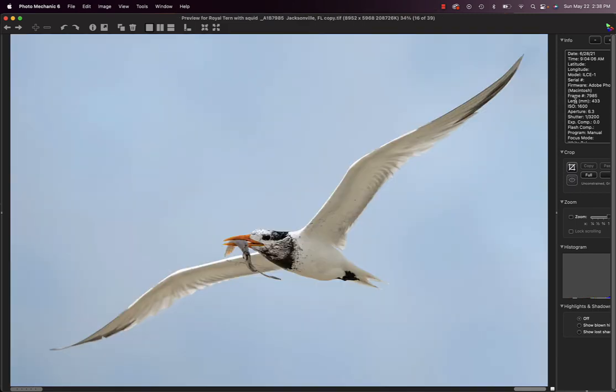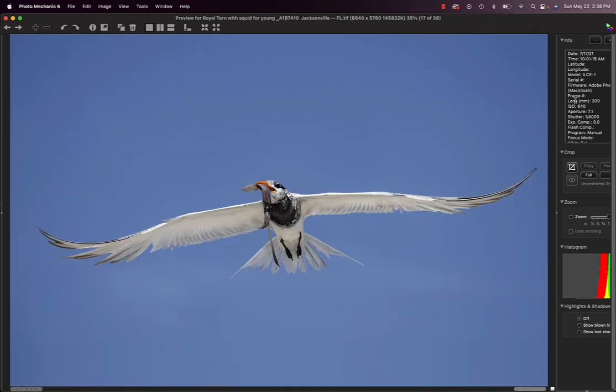The terns routinely bring in squid and after capture, the squid will ink the terns and stain their feathers at least for a couple of days. So 309 millimeters at f7.1 tells you that's with the handheld 200 to 600.